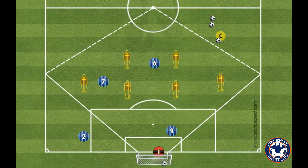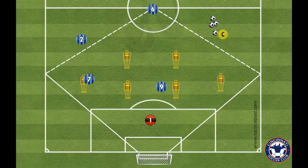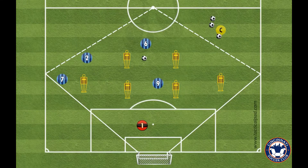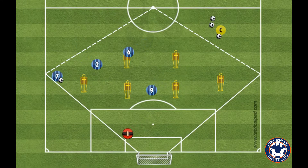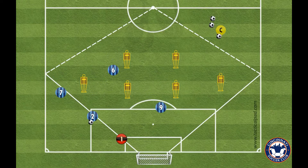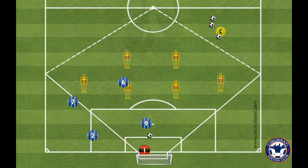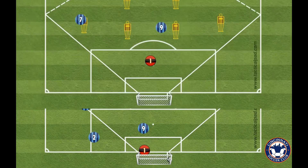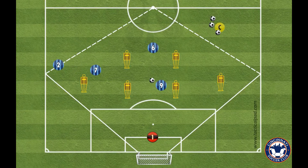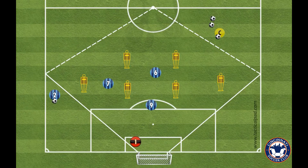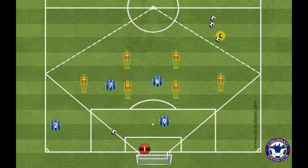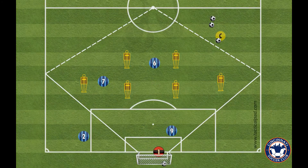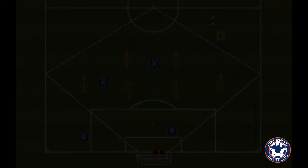The other team has to attack, but every player on the team has to touch the ball. Once every player has touched the ball, they get into the wide areas in the corners of the field for a cross into the box for a finish. Working on different combos.